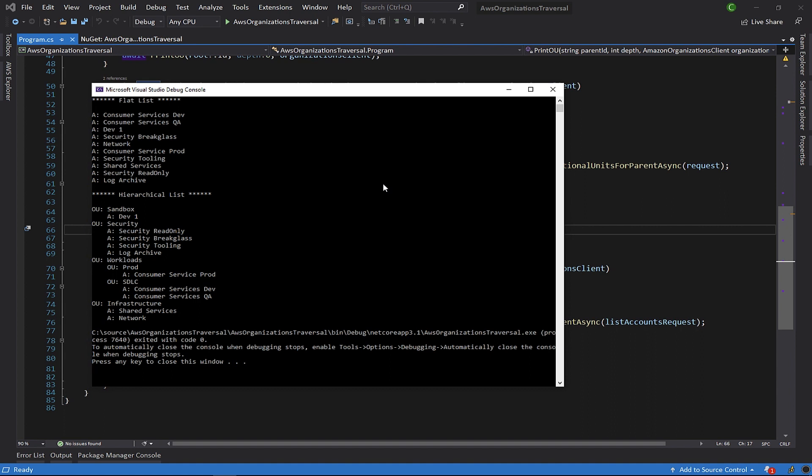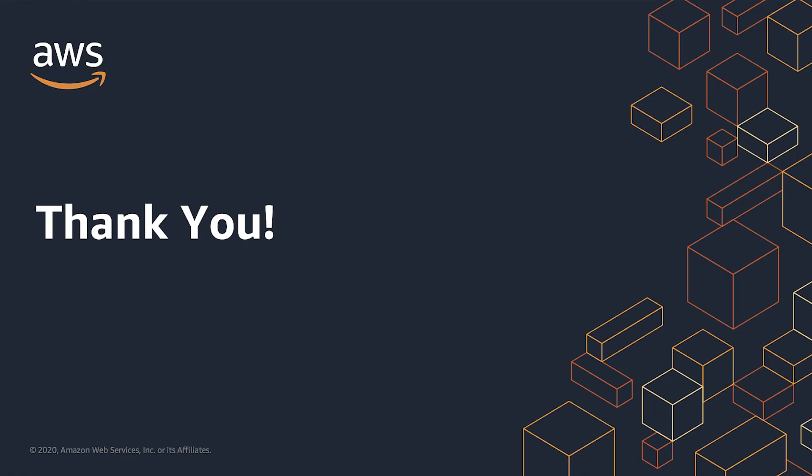As you can see, the aws-sdk.organizations NuGet package makes it easy to retrieve information about your AWS organization. In this video, we saw how we can use the AWS SDK to get the list of AWS accounts within an organization, either as a flat list or maintaining the OU structure. I hope you enjoyed this video and found it informative. Thank you for watching.